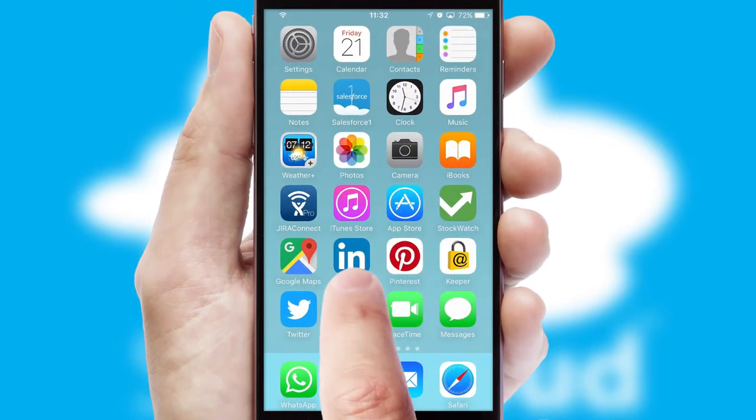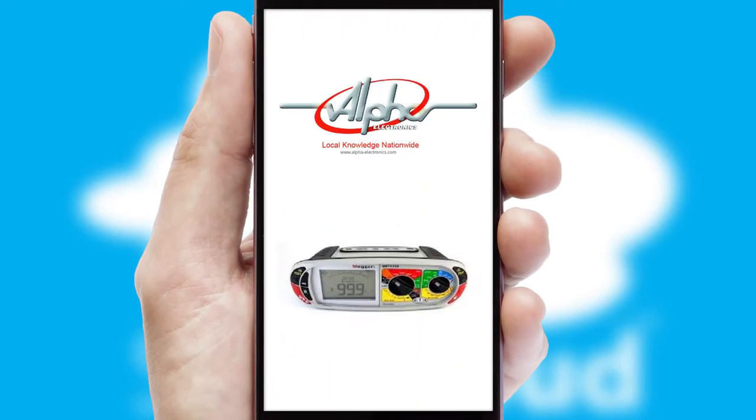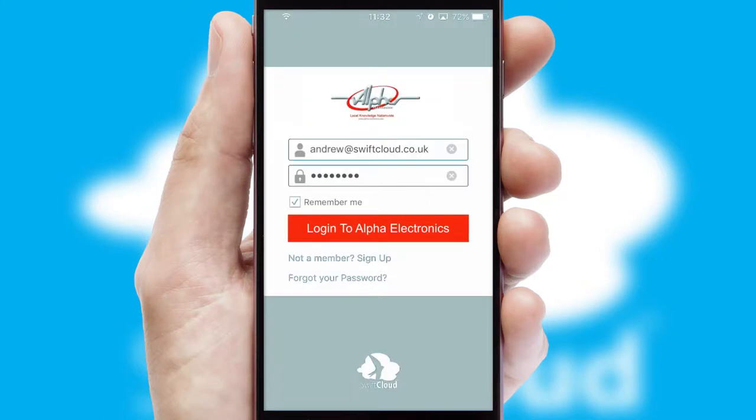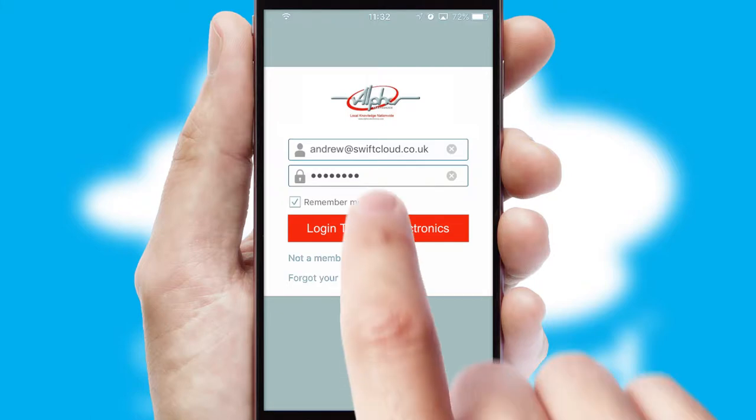After clicking on your branded icon, a customized splash screen will appear. This leads to the login screen which includes your company logo and you can choose your own color themes throughout the app.